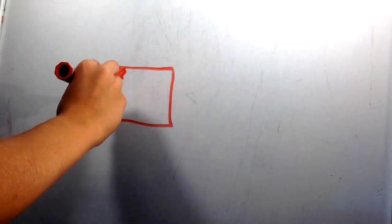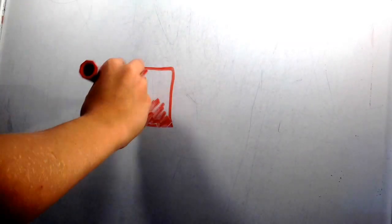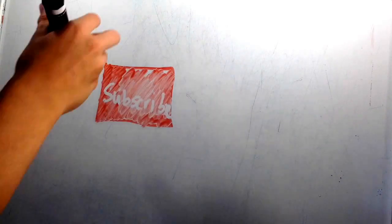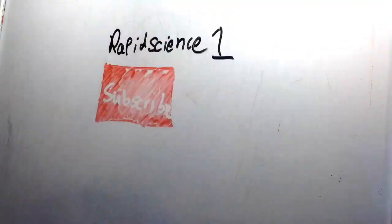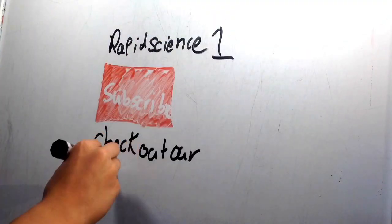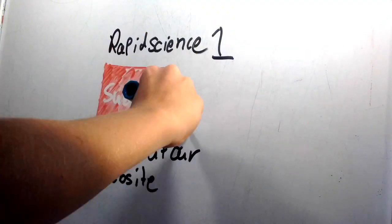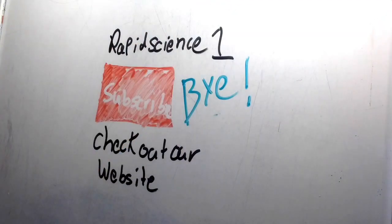I hope you guys enjoyed our video, and please like and subscribe for more. Also, please check out our new website that we have created. Bye!